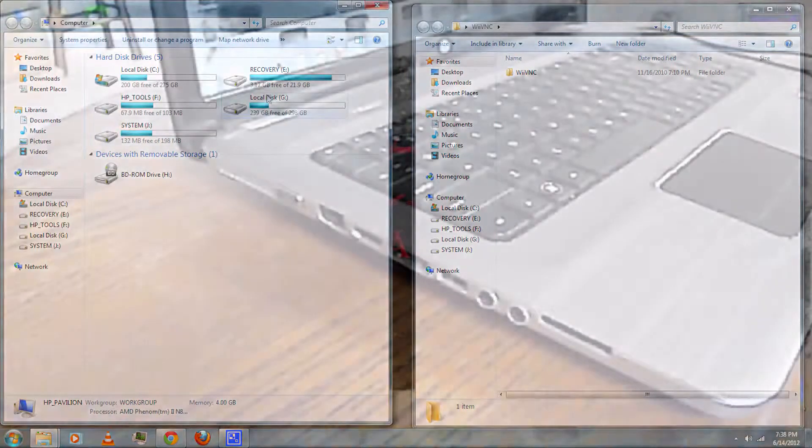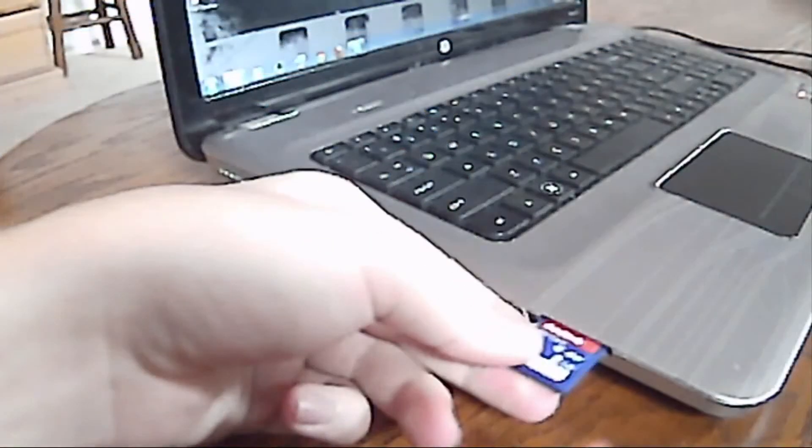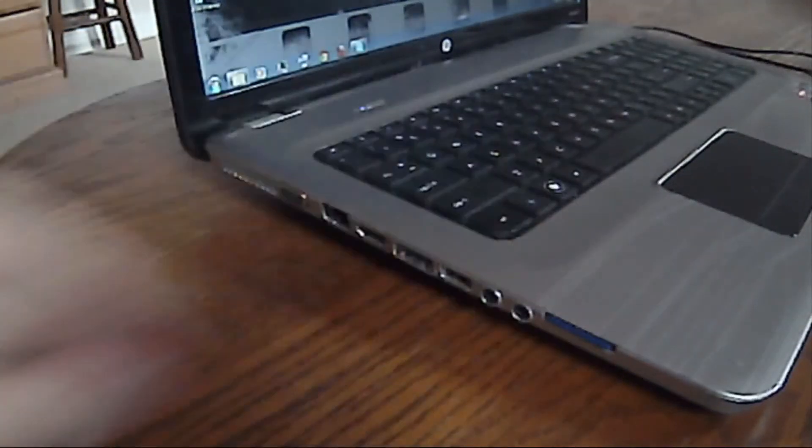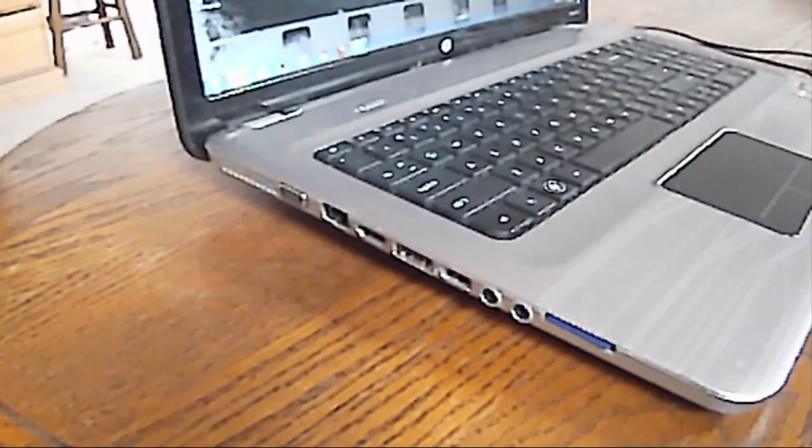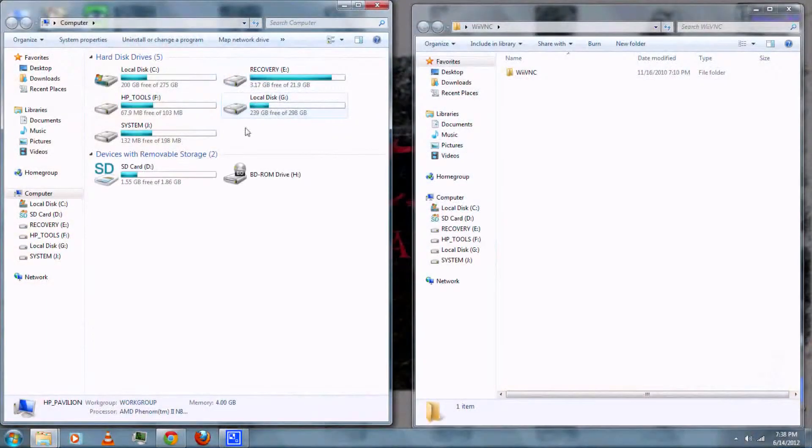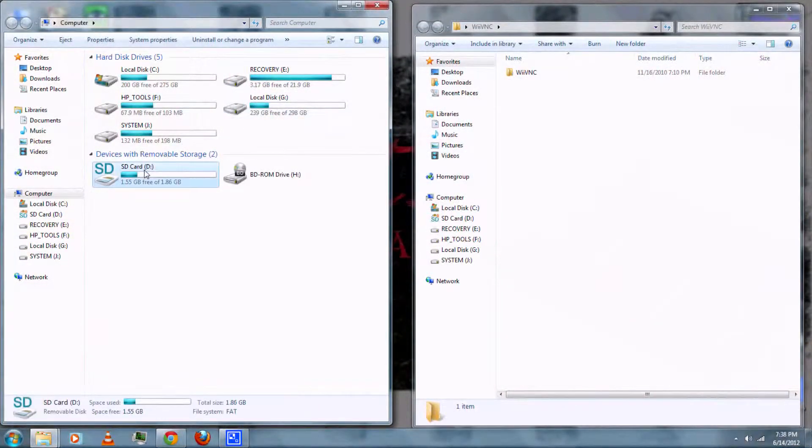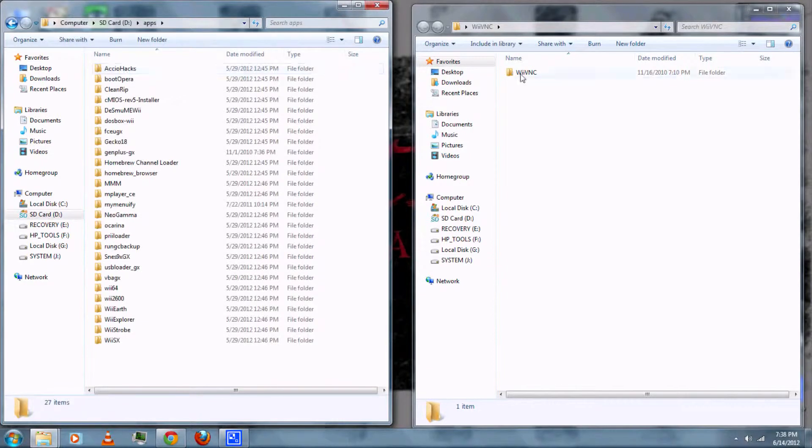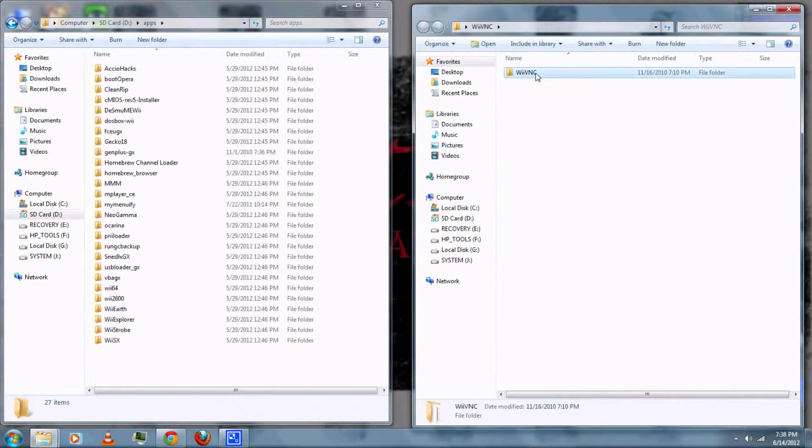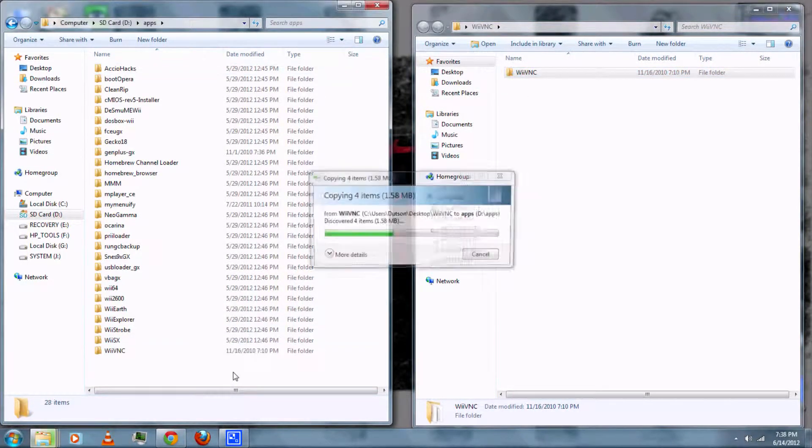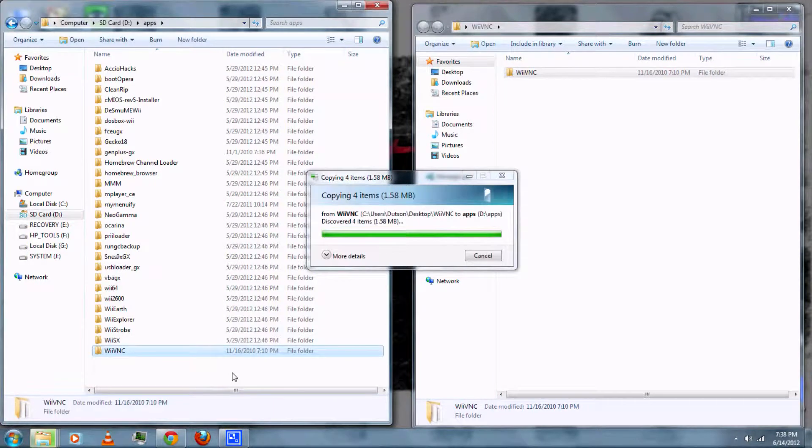Insert your SD card into your computer. Then copy the Wii VNC folder to the Apps folder on the SD card.